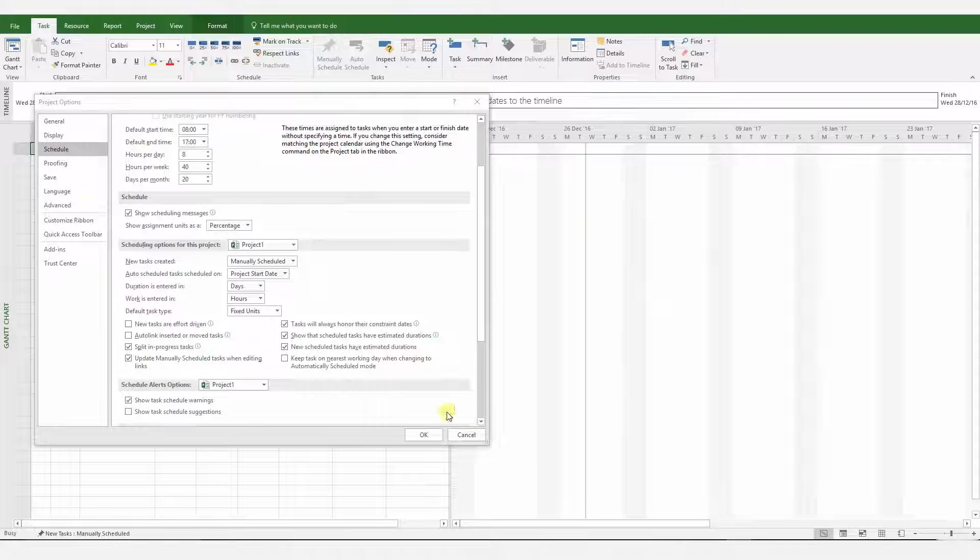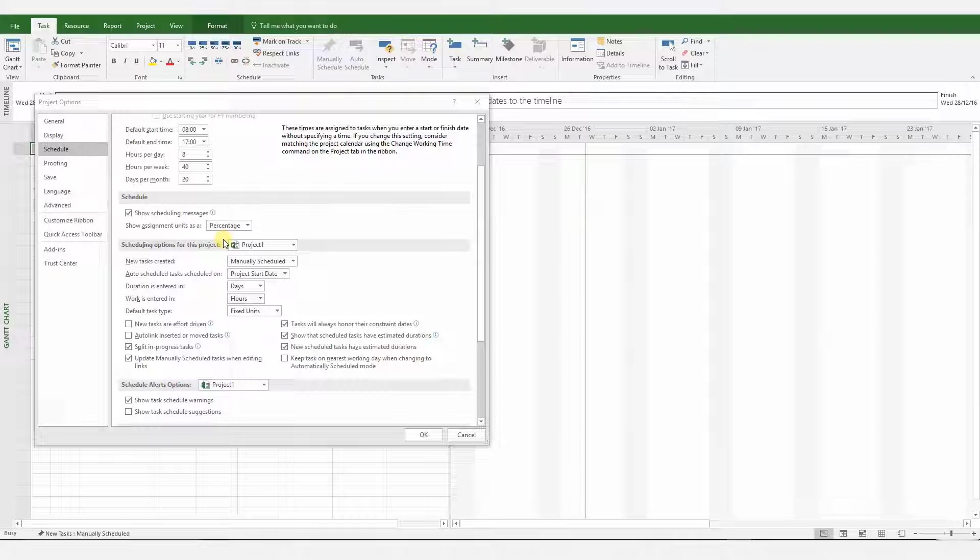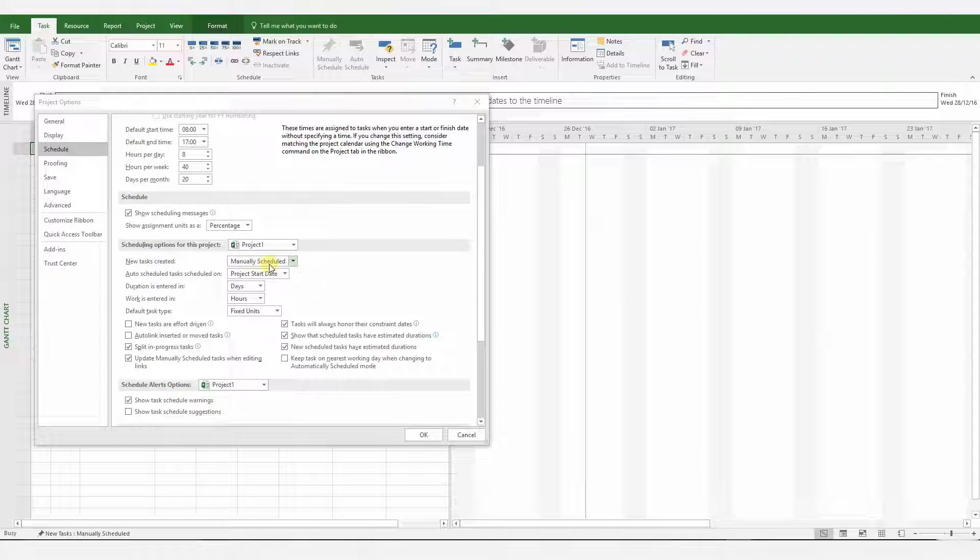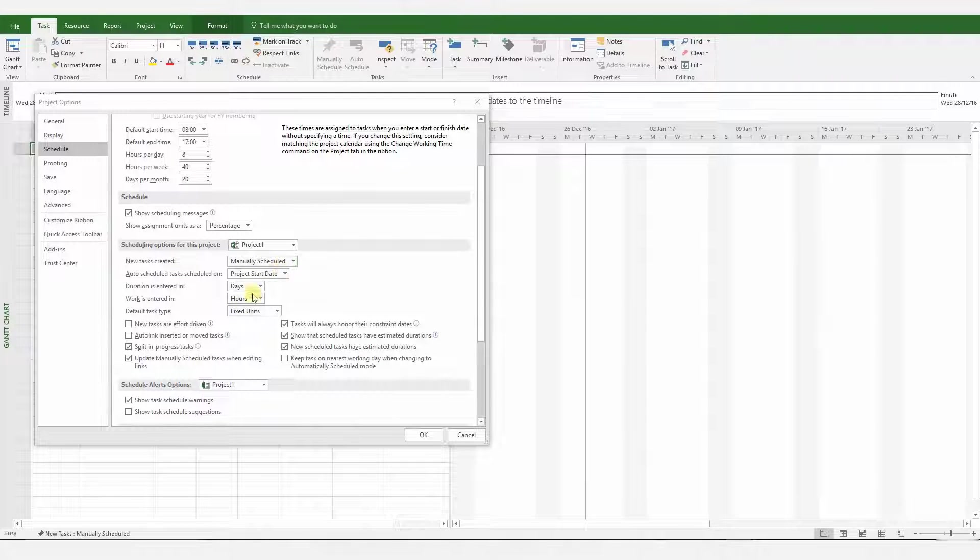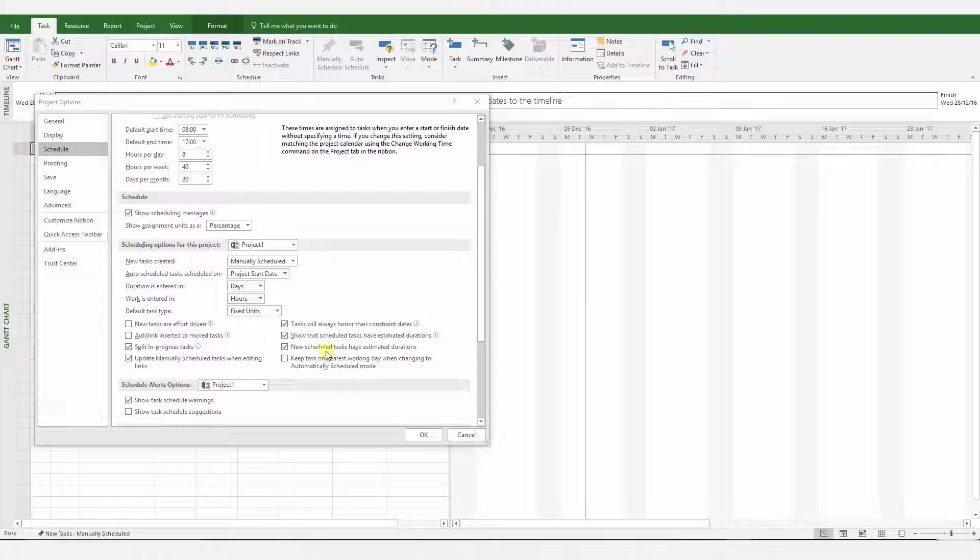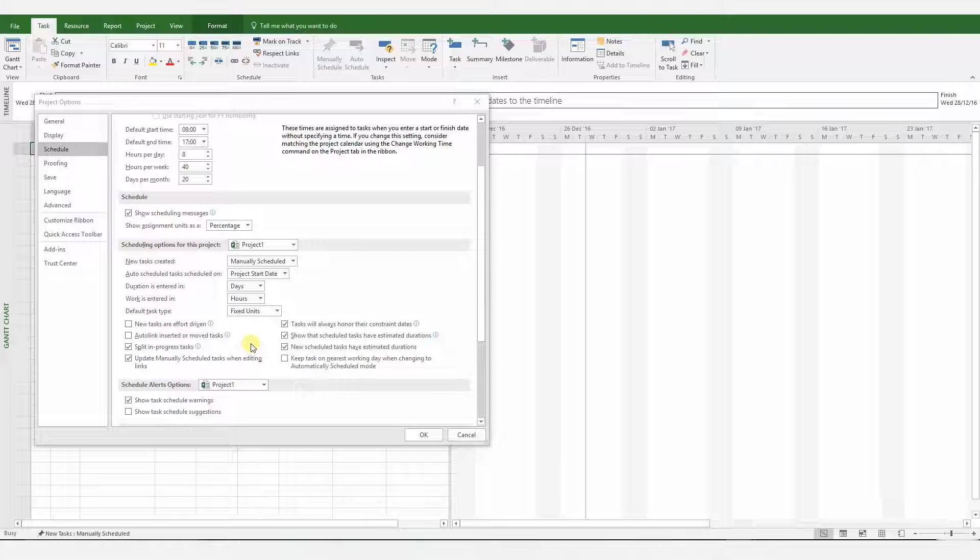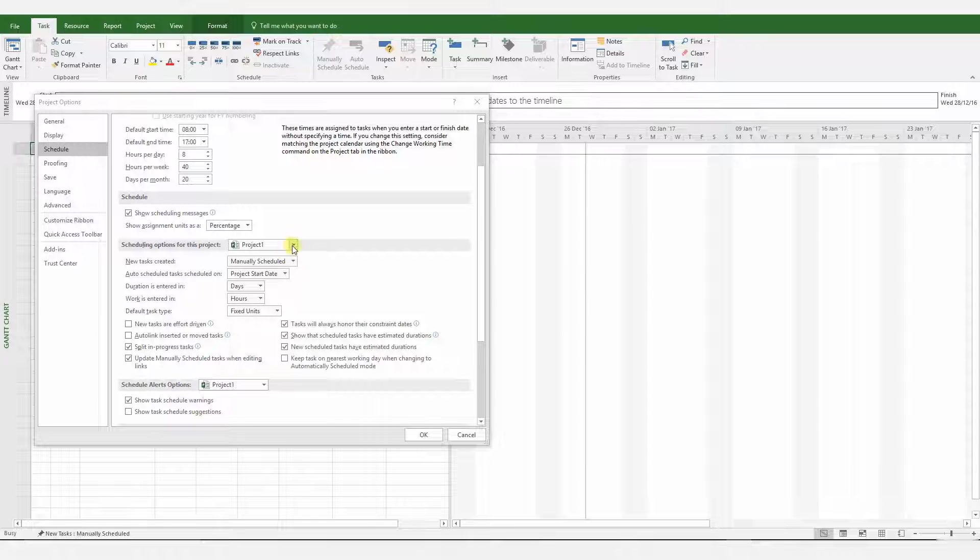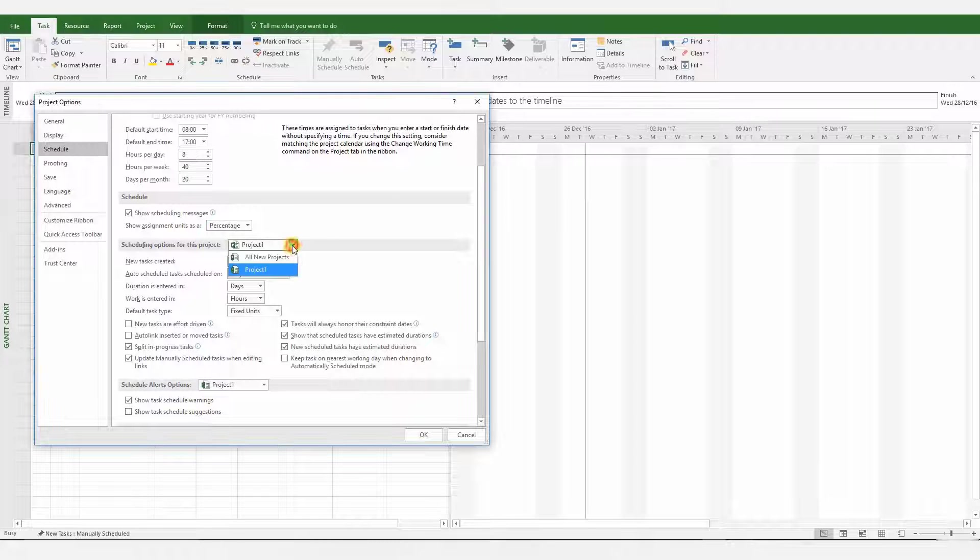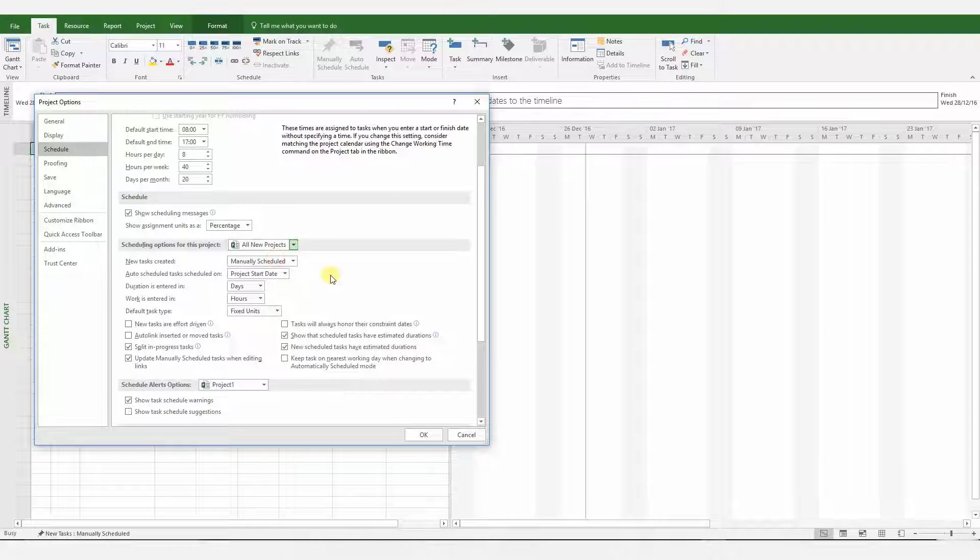So please go to Options, Schedule, and in this section we have to make a few changes, particularly with respect to some logical calculations which will ensure that our delay analysis is credible and accurate. The very first thing you need to do is to change that to All New Projects.